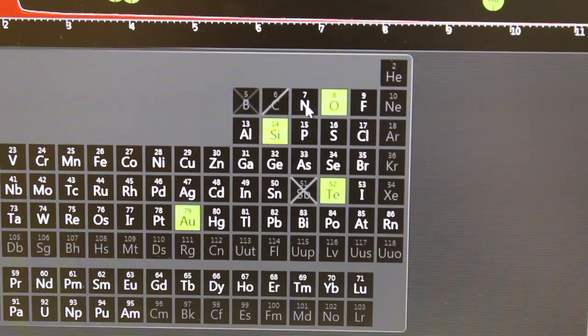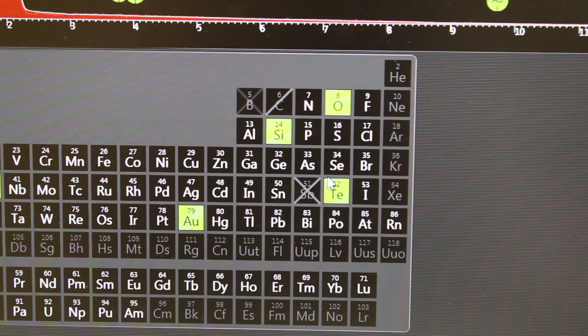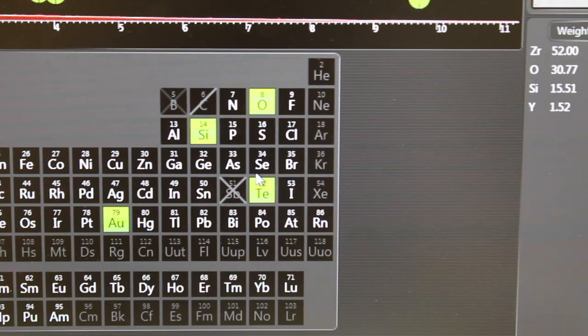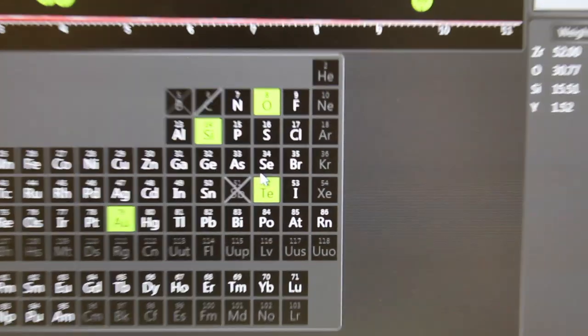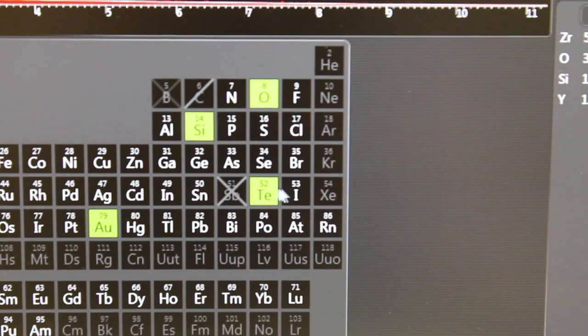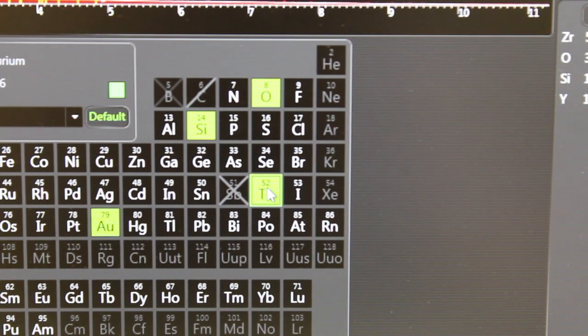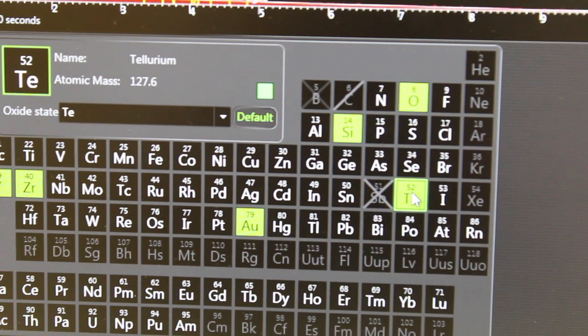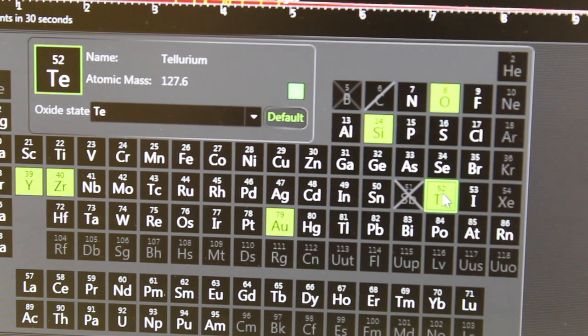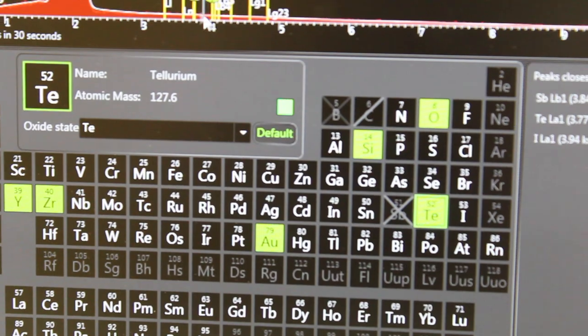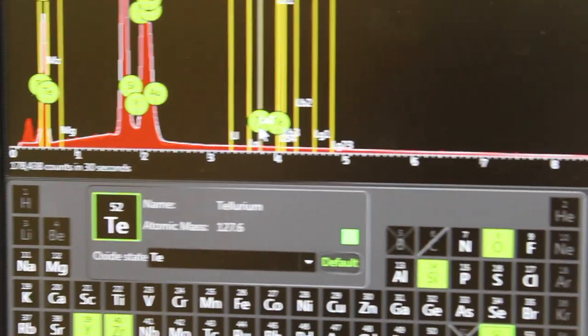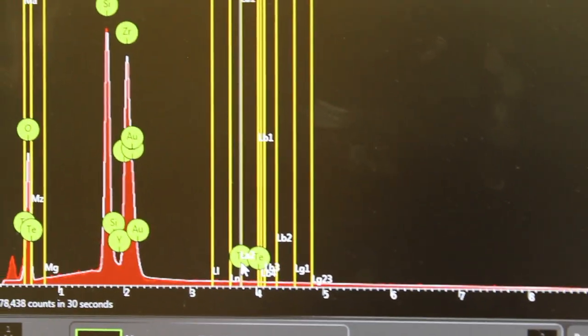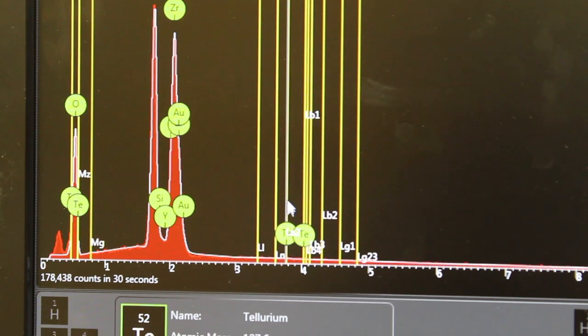Other things we might pay attention to are things that seem out of place for whatever rock we're looking at. This often happens here. This is tellurium. However, tellurium has overlapping peaks with other common elements and so you can see here these are the peaks for tellurium.